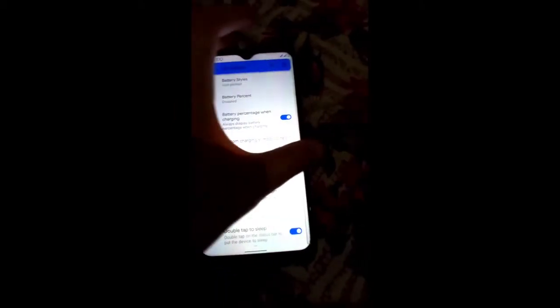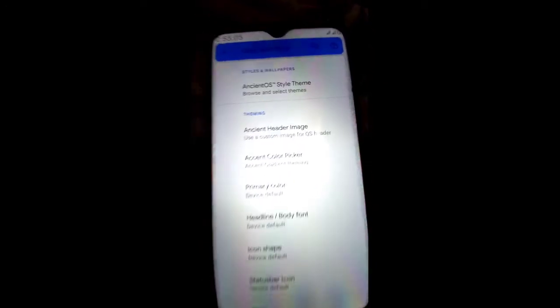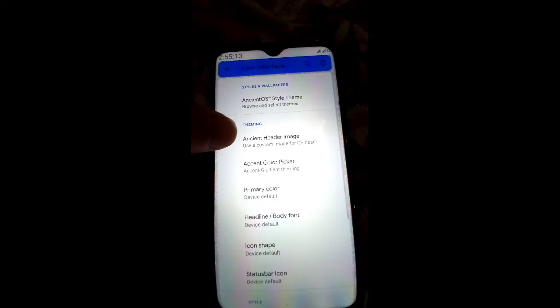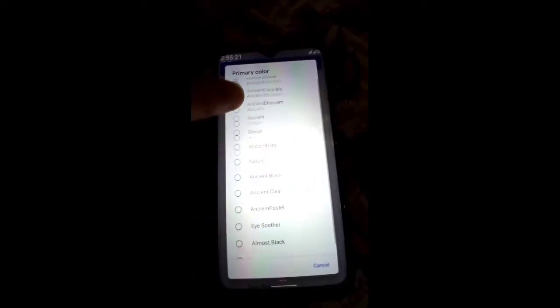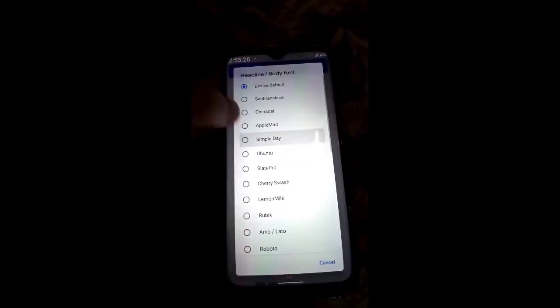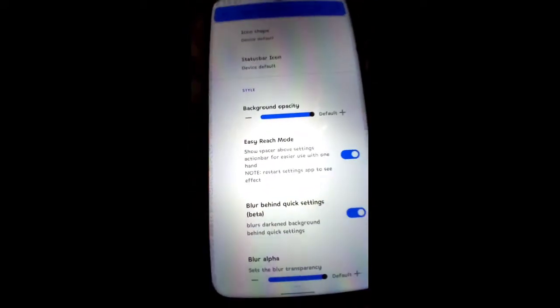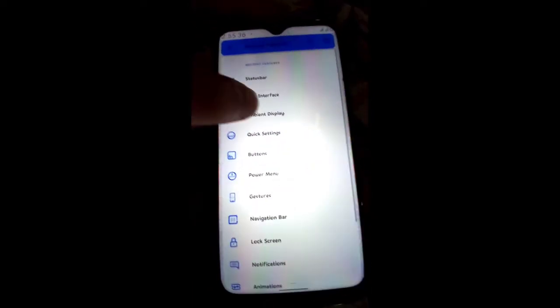Double tap to sleep is available. In User Interface you get AncientOS theme options — you can adjust the theme, header image, accent color picker, primary color, highlight font, and background opacity. Moving toward Ambient Display mode with blur behind quick settings and other functions — you can see new notification, lift to check phone, hand wave, pocket, battery level.